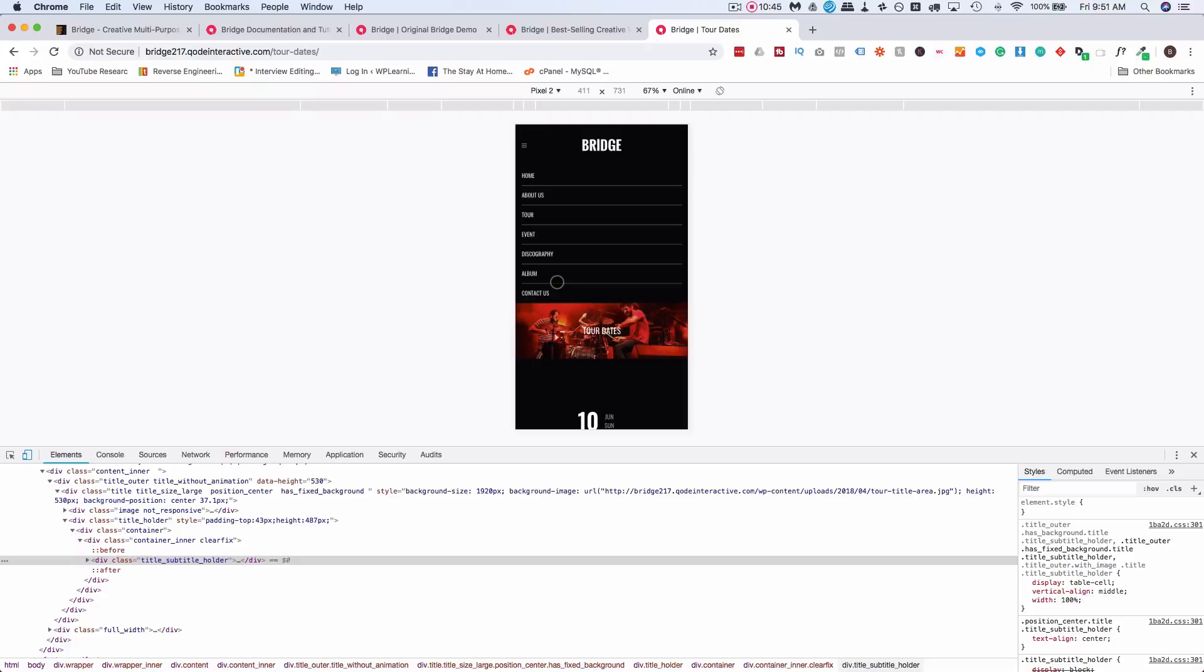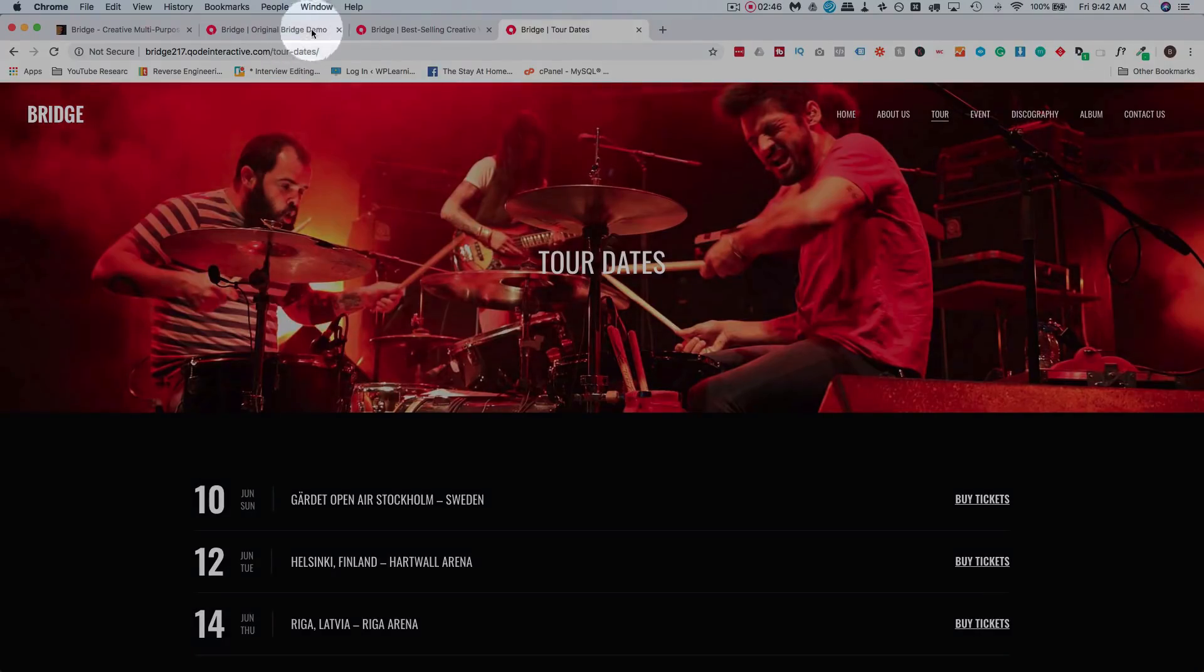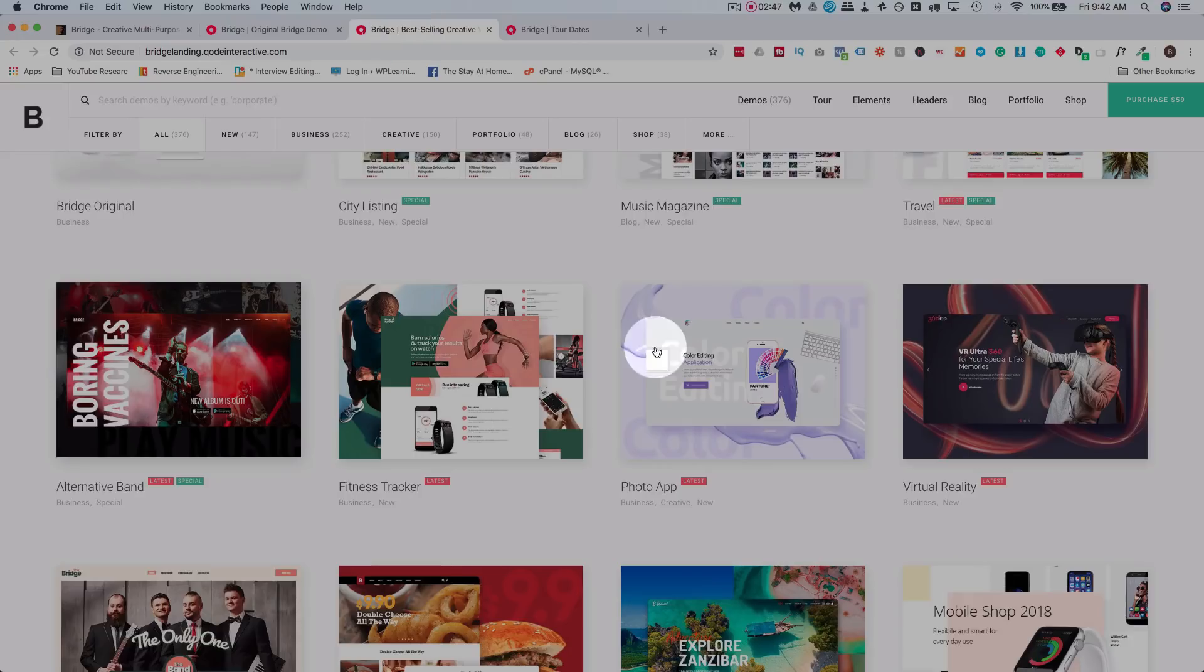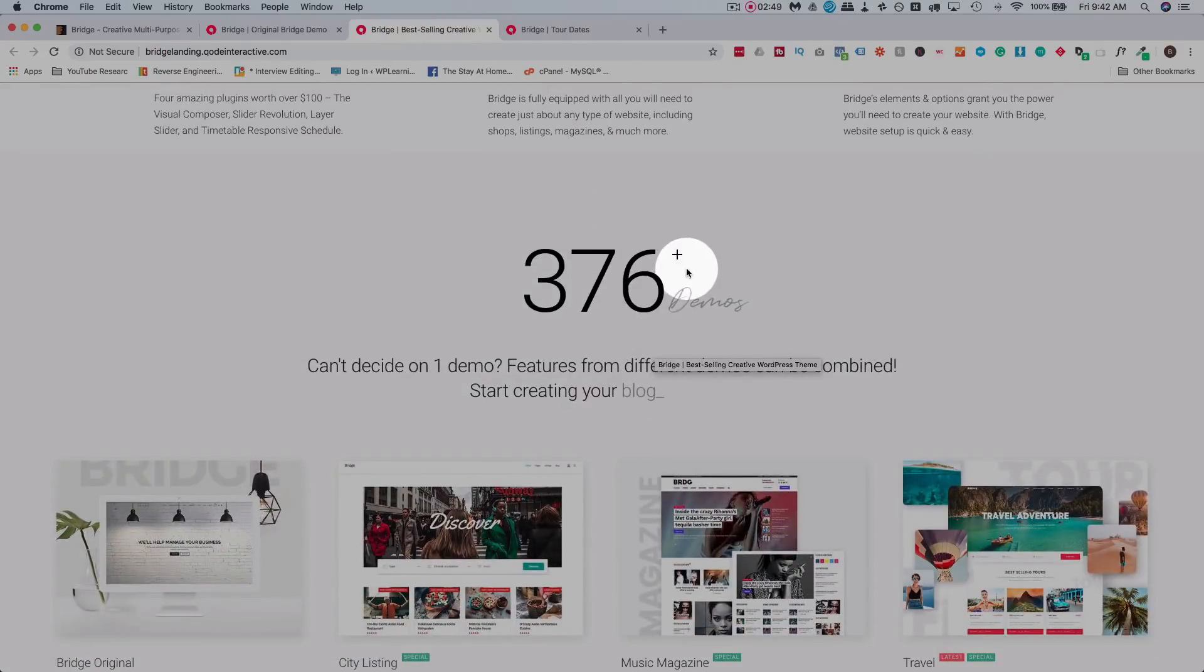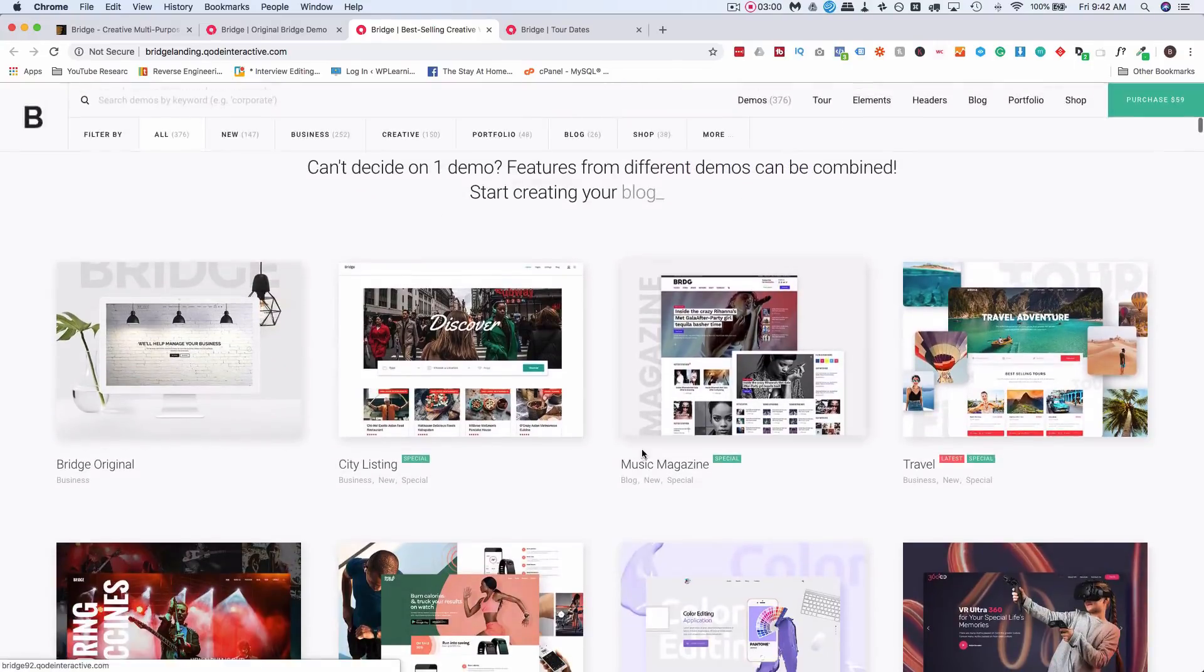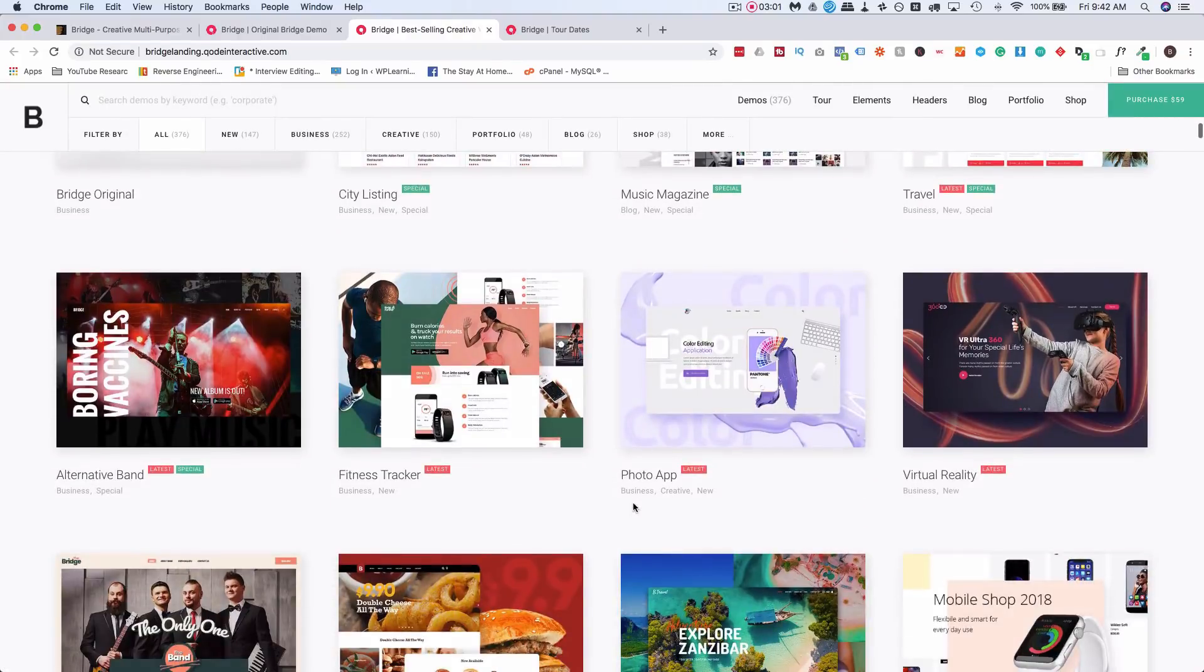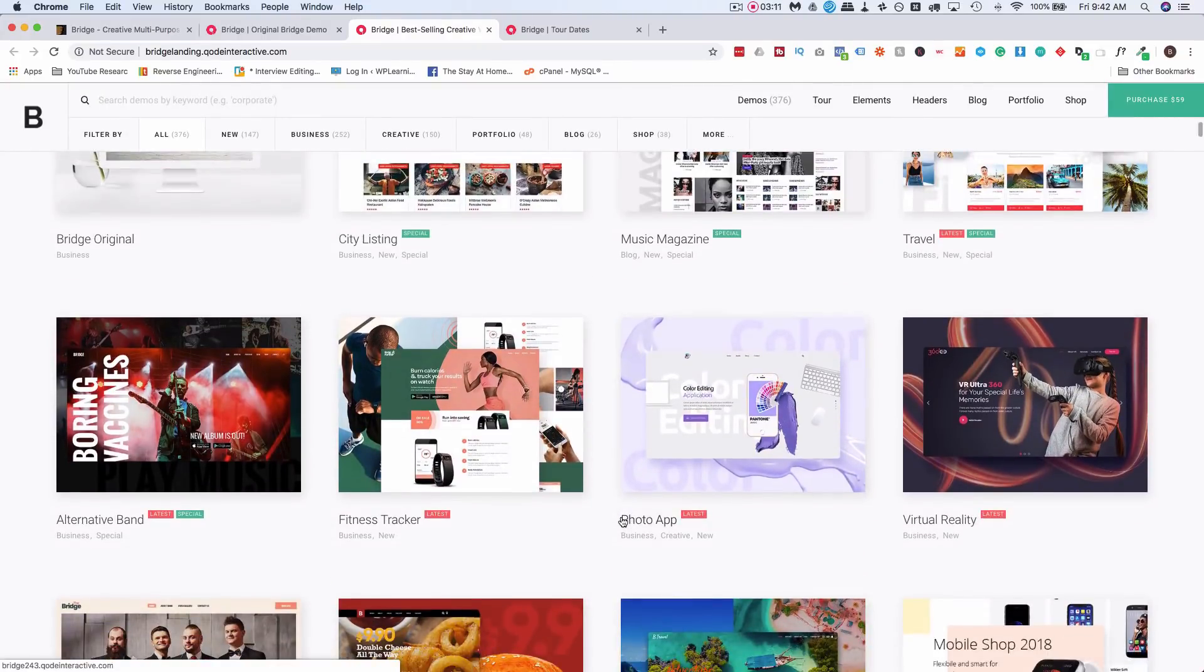And all their designs, all their demos, are mobile responsive just like this. So literally all you have to do is pick a template. Because there's so many, there's going to be at least one that's pretty close to what you want. You pick a template and then you just customize it to your needs. These are complete websites. These aren't just page templates. They have to import and then mix and match as you go. These are complete websites and there are 376 of them.